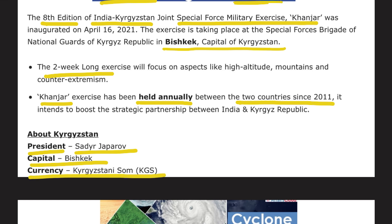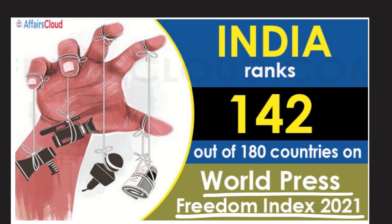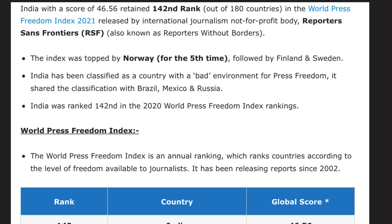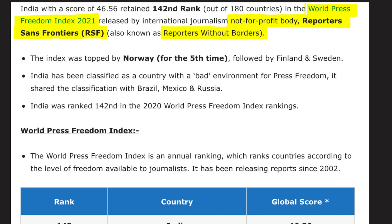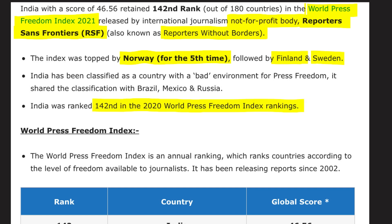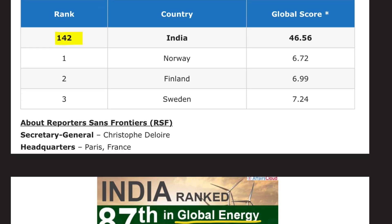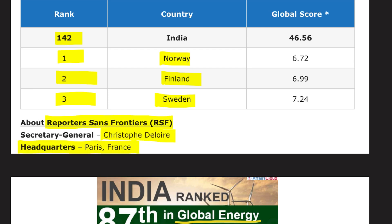In the World Press Freedom Index 2021, India ranks 142 out of 180 countries. This index is released by the non-profit body Reporters Without Borders. The index was topped by Norway for the fifth time, followed by Finland in second and Sweden in third. India's rank was also 142 in 2020. The headquarter of Reporters Without Borders is in Paris, France, and the Secretary General is Christophe Deloire.